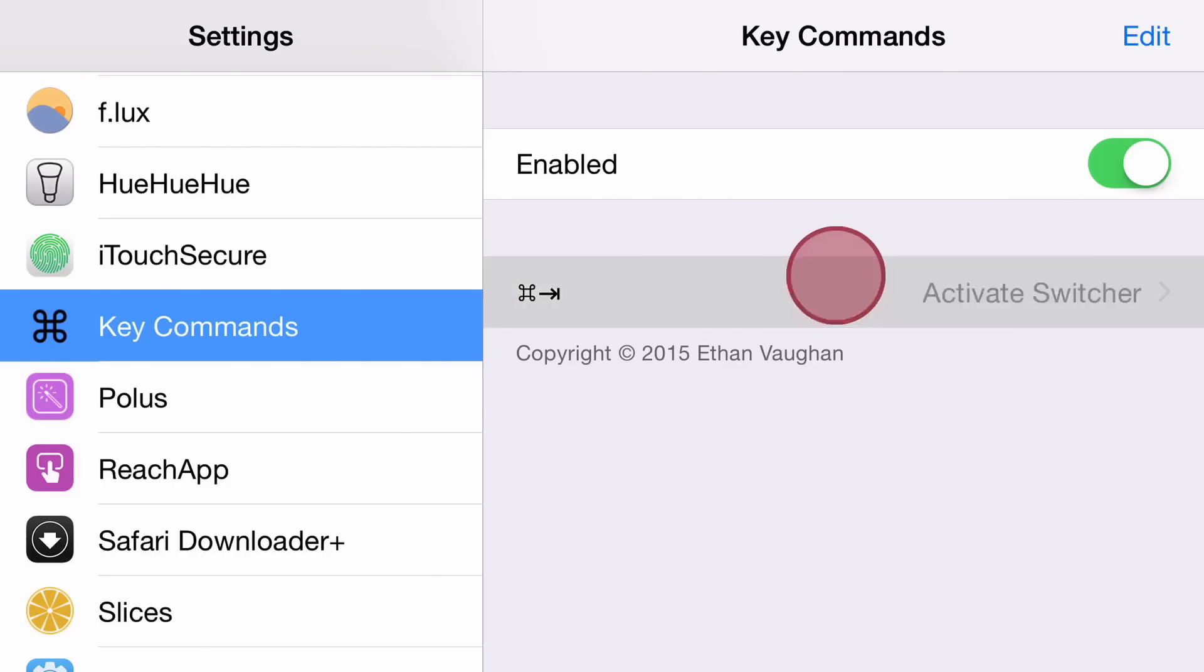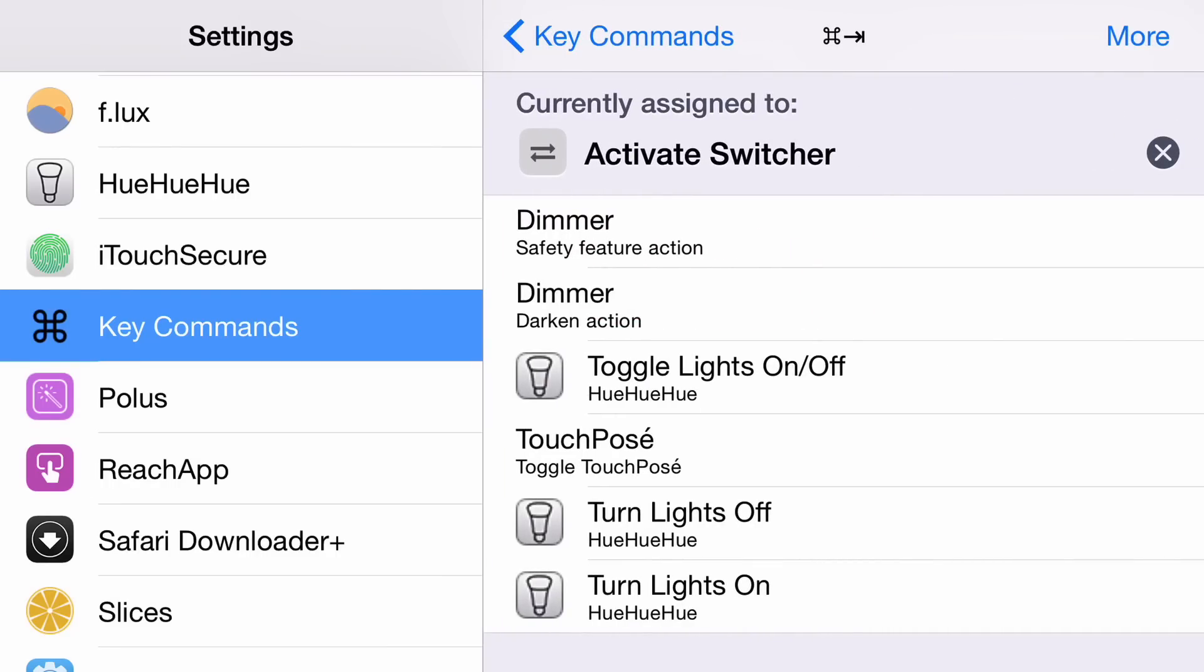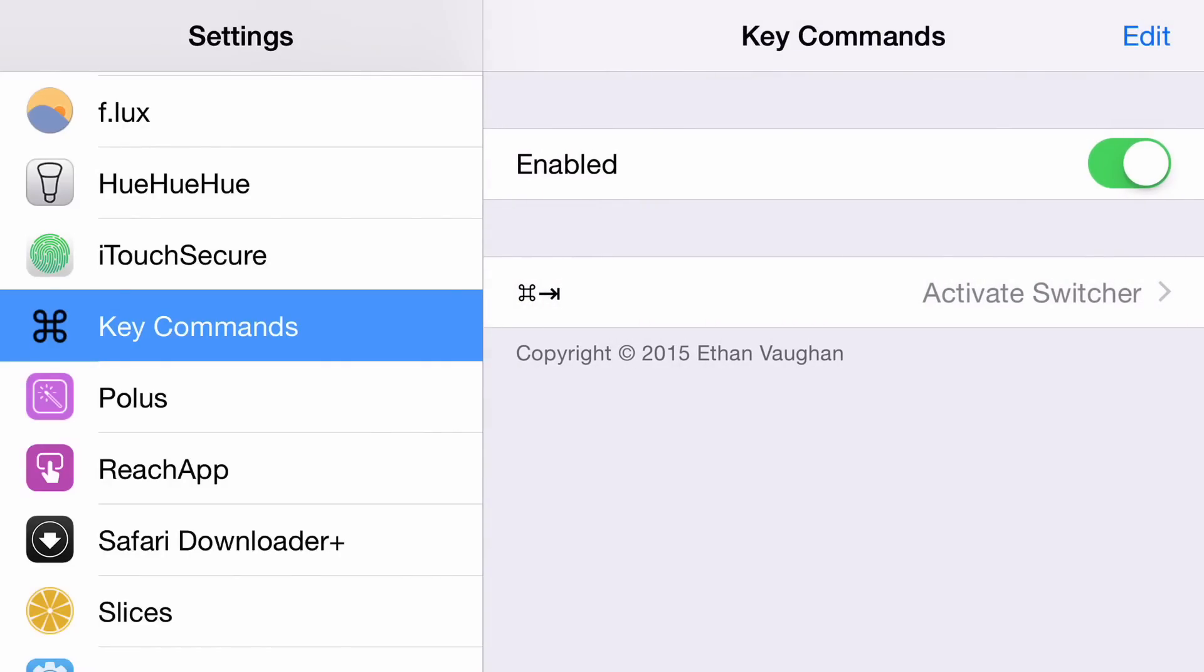You can see I have Activate Switcher here, but I can change that to anything I want. I'm going to show you how to add an action and mate it with a keyboard shortcut from scratch.